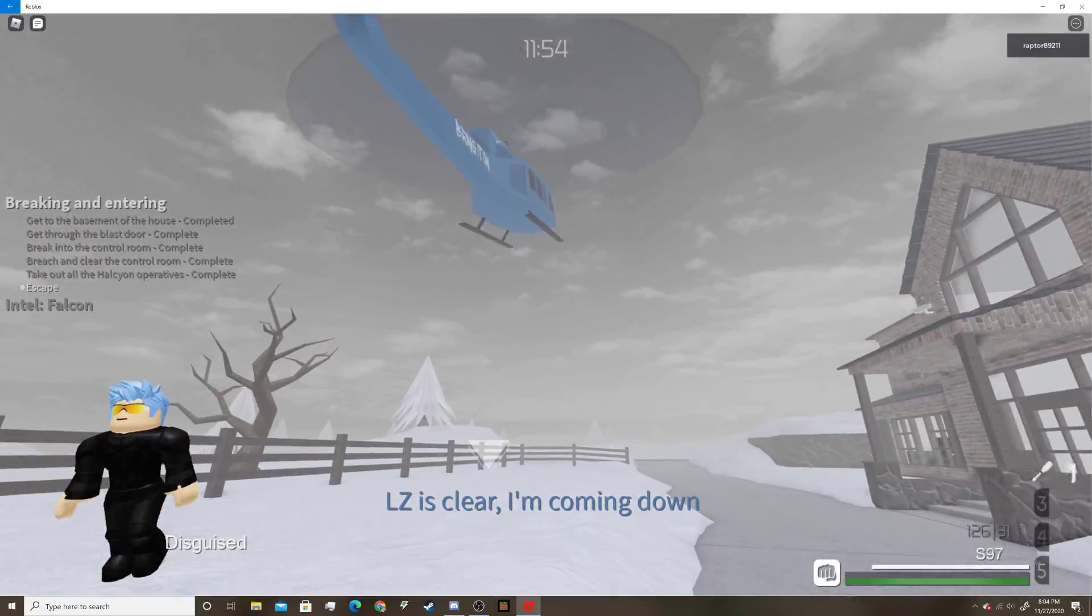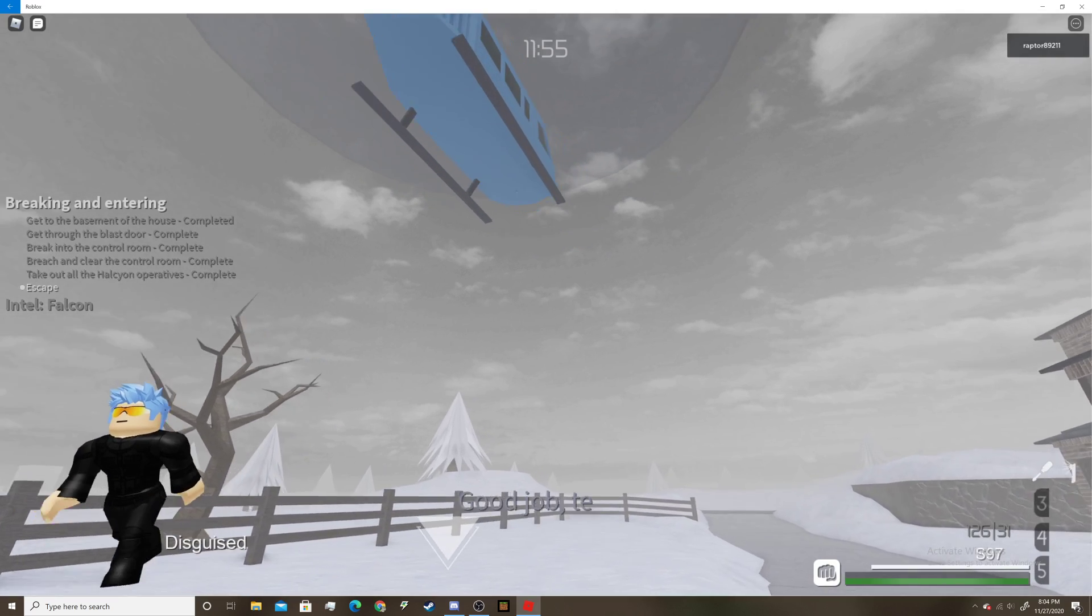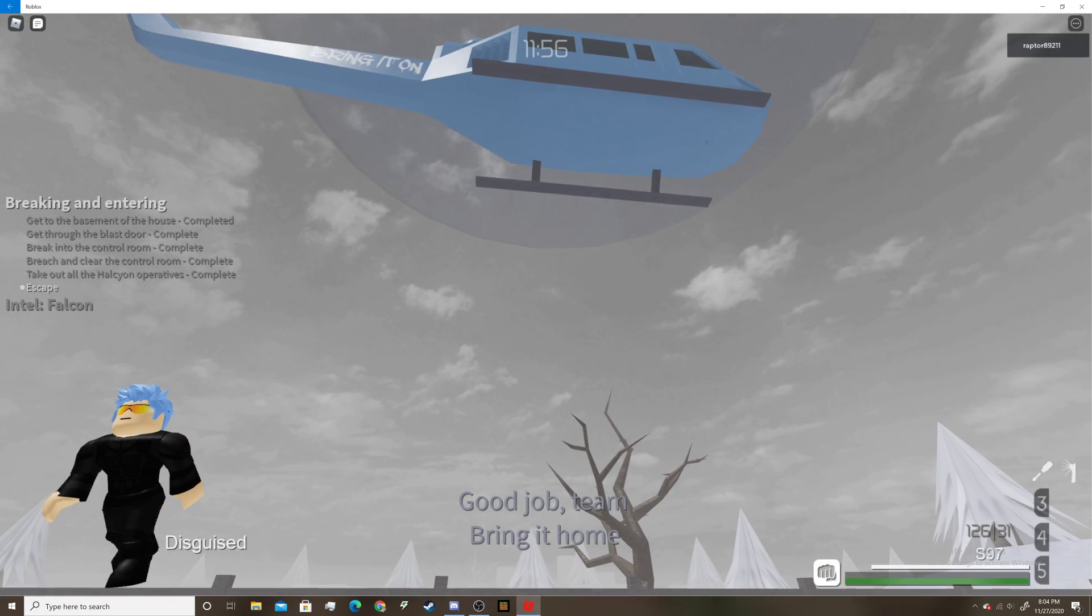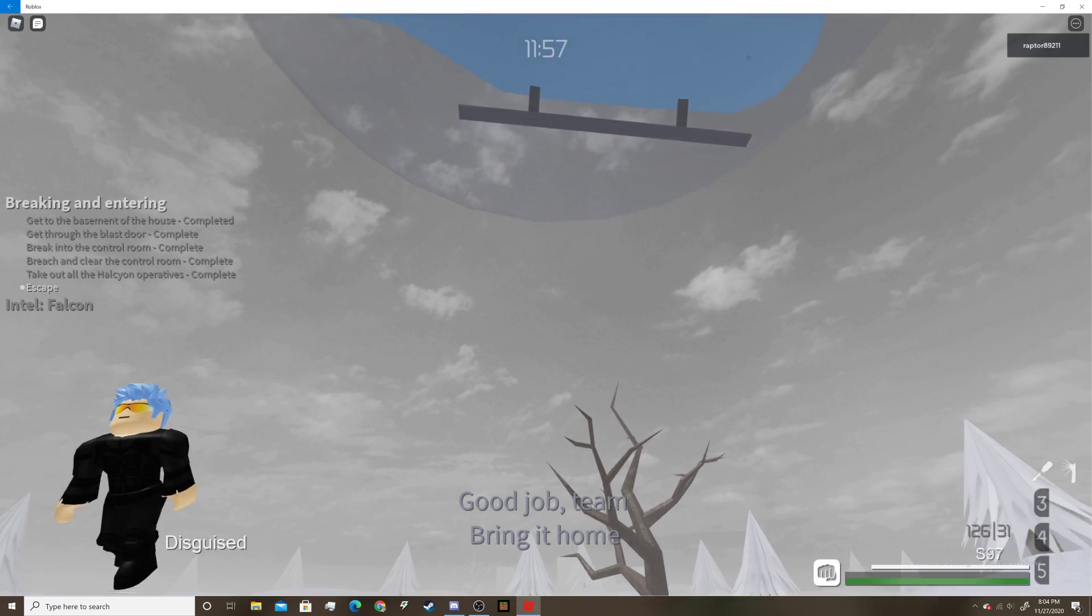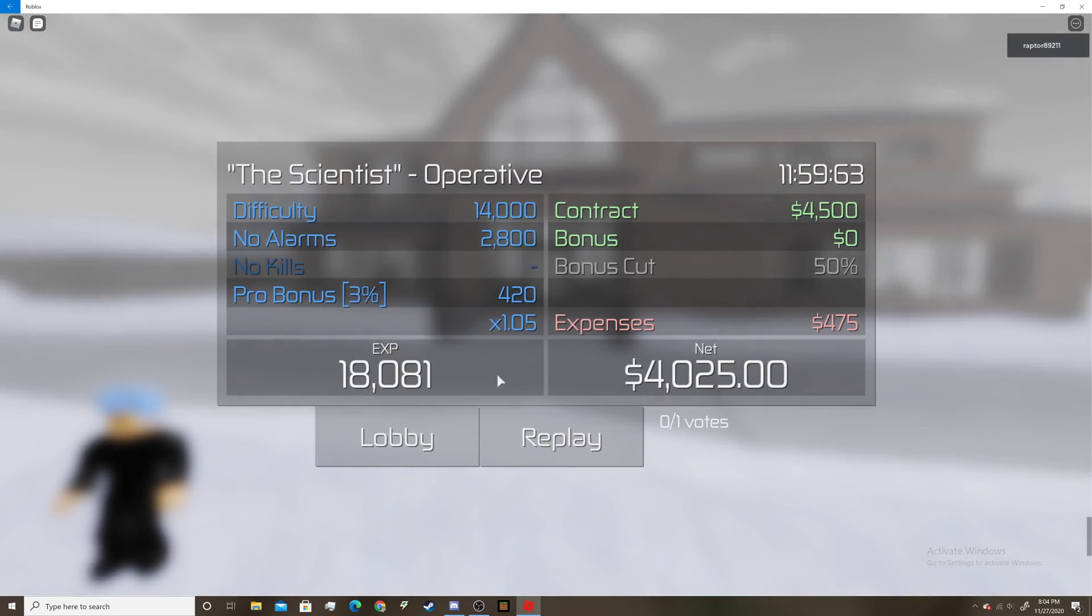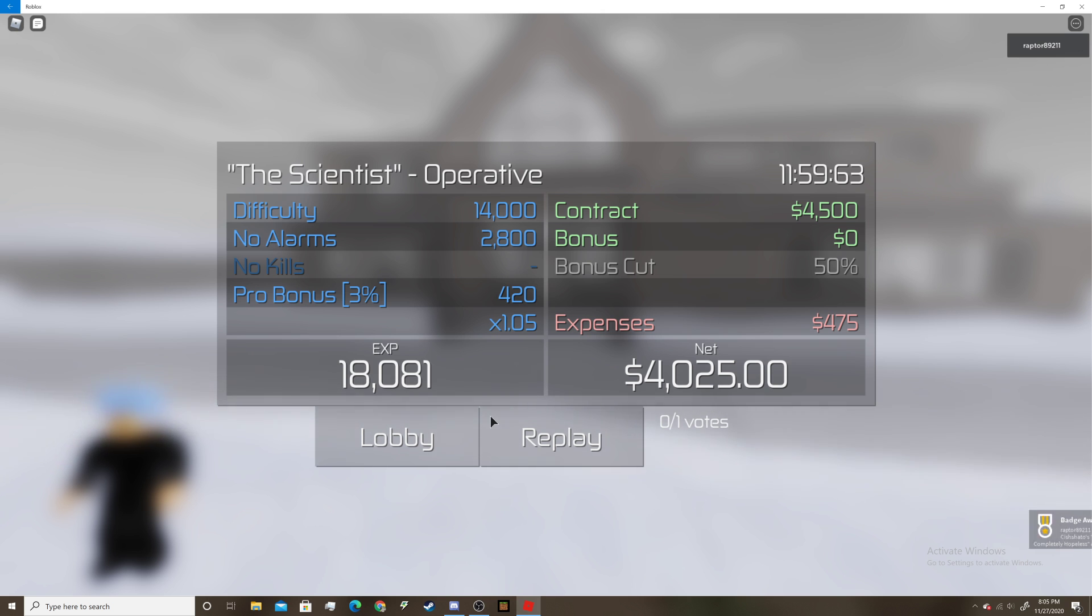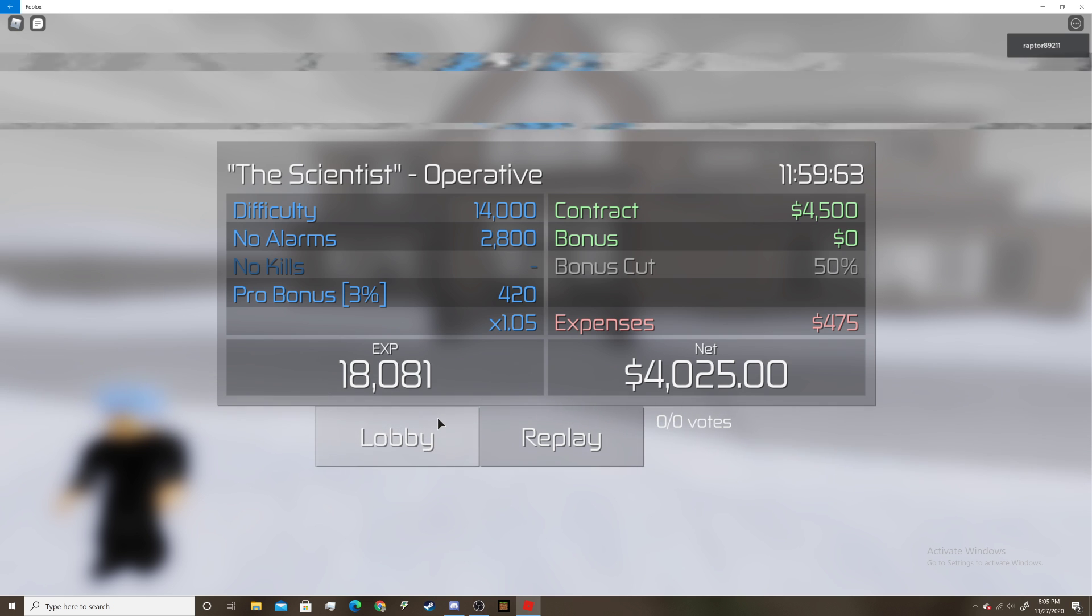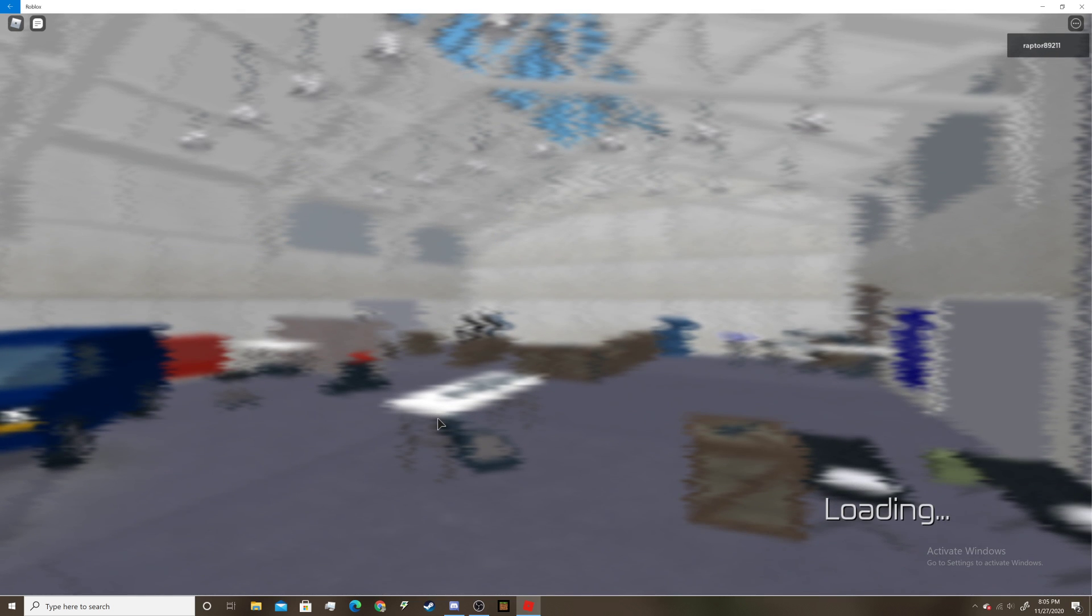LZ is clear. I'm coming down. Hey, hey Riviera, let's go. Not completely hopeless. I did it. Oh boy, lobby, let's go.